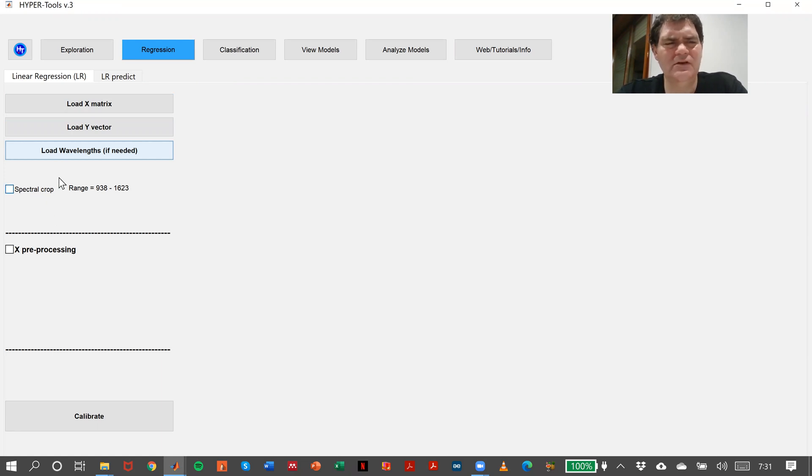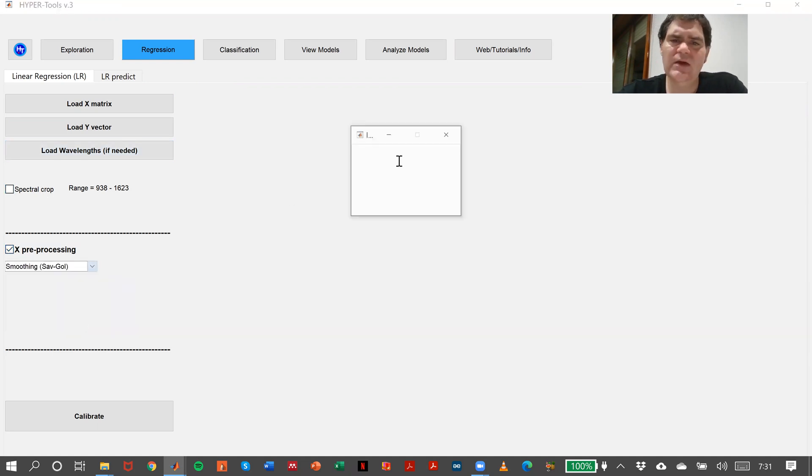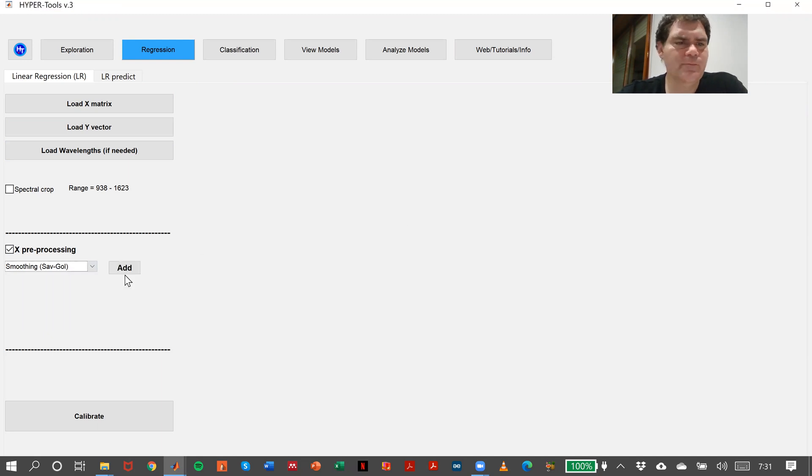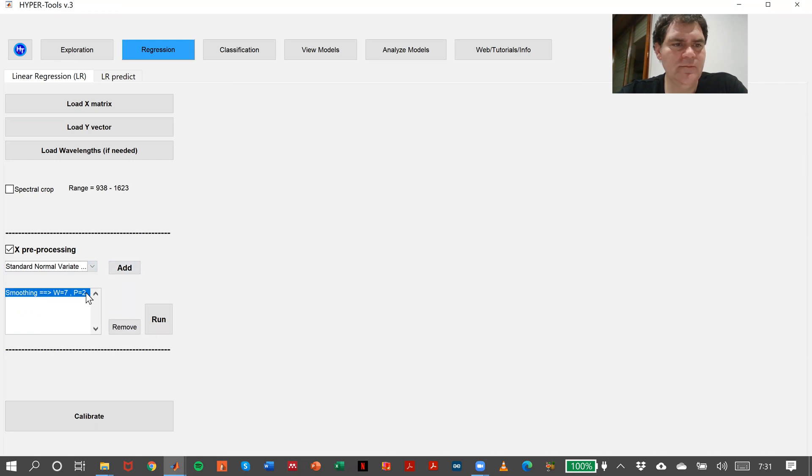We have the same ability of making spectral cropping or preprocessing. In this case, let's apply a little bit of smoothing and SMB.